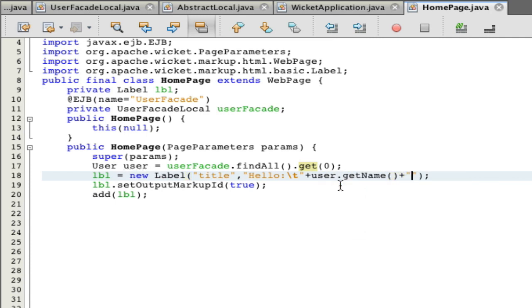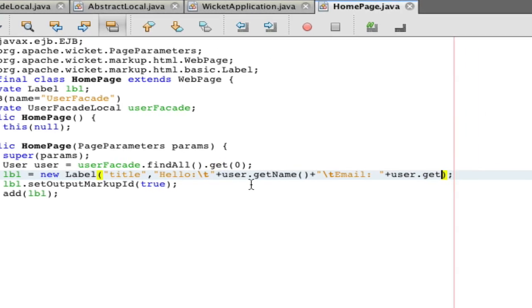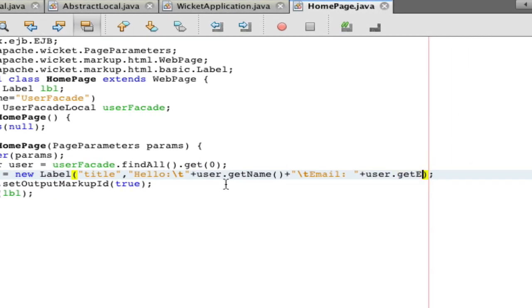We're going to do user.getName() and we can do email as well. Not a big deal. Now we're just going to save that. That's all it takes to actually use EJBs.